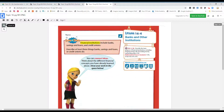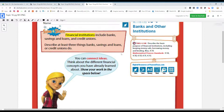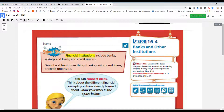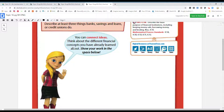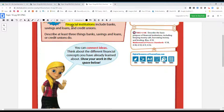We're still talking about personal financial literacy. In these pages, we're talking about the actual financial institutions, which include banks, savings and loans, and credit unions. Lesson 16.4: Banks and Other Institutions. It says, describe at least three things banks, savings and loans, or credit unions do. So what three things can banks, savings and loans, and credit unions do with money, boys and girls?